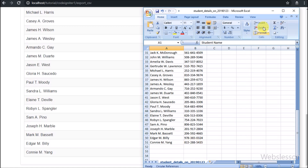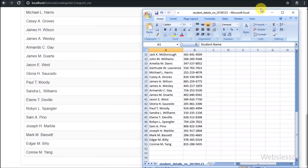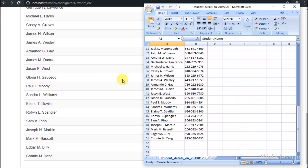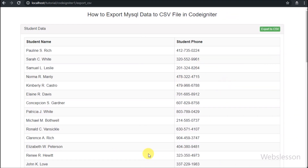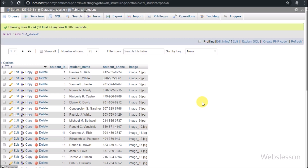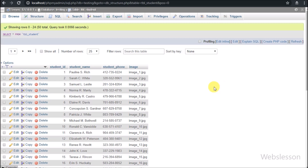If you have made any enterprise level application, then in that application there is a large amount of data, and CSV file is the best file format for exporting data because it is lightweight compared to other types of spreadsheet files. This is our testing database, in which we have one student table with columns like student ID, student name, student phone number, and image. We will first display this table data on a web page, then export it in CSV file format using CodeIgniter.